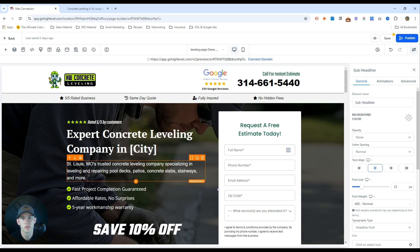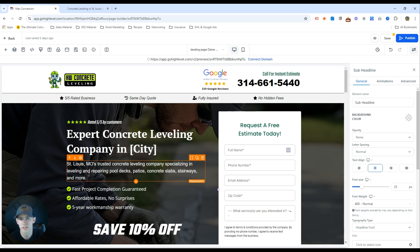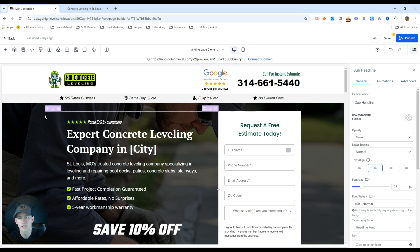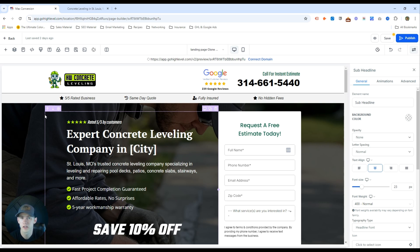If the user searches for 'concrete leveling services in St. Louis,' make sure your landing page is as relevant to that keyword as possible at all times. You can use advanced tactics like dynamic keyword insertion, or offer something specific to people who reach out through Google Ads — like a specific coupon code.